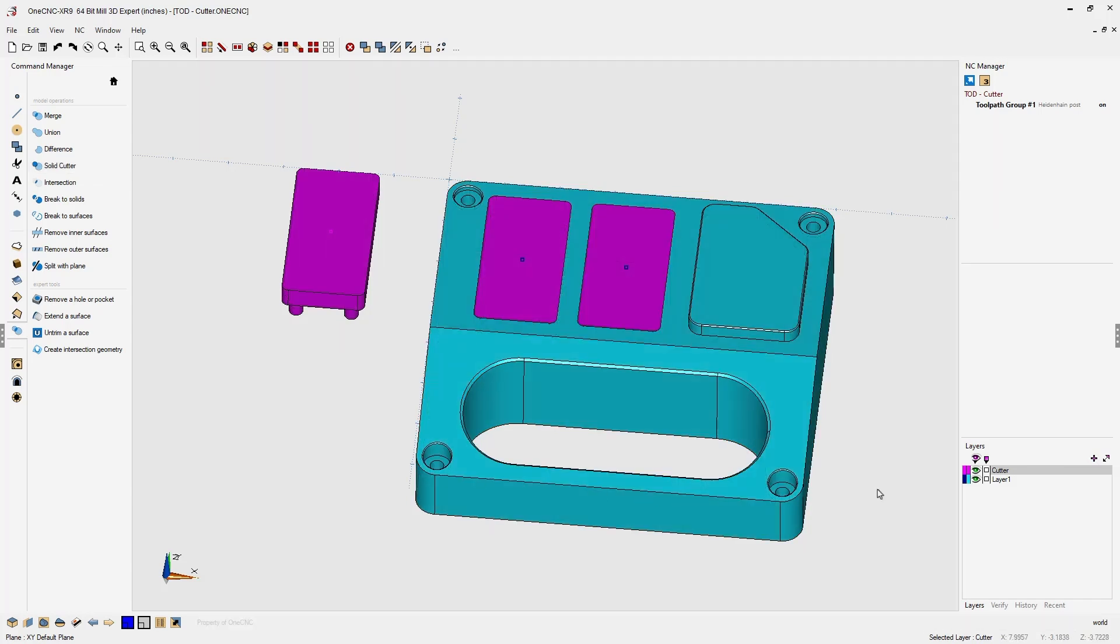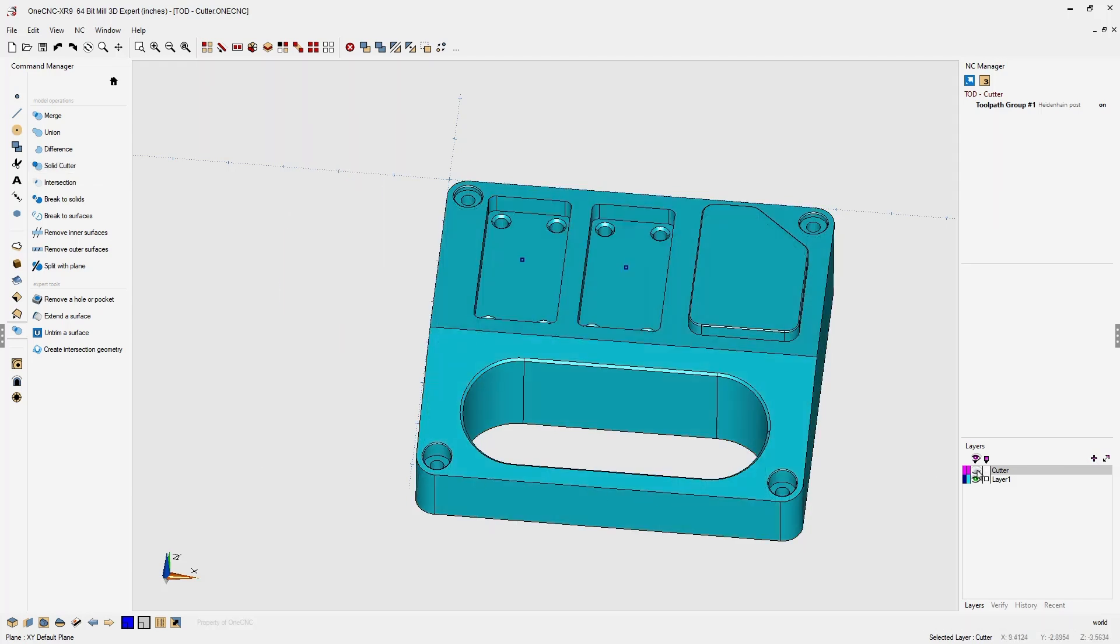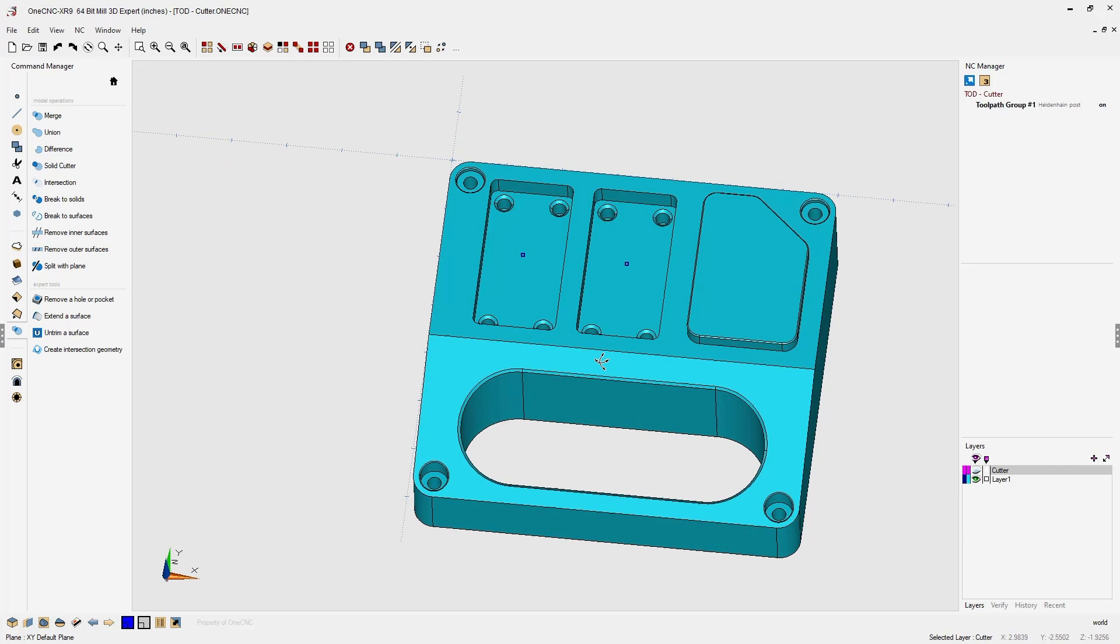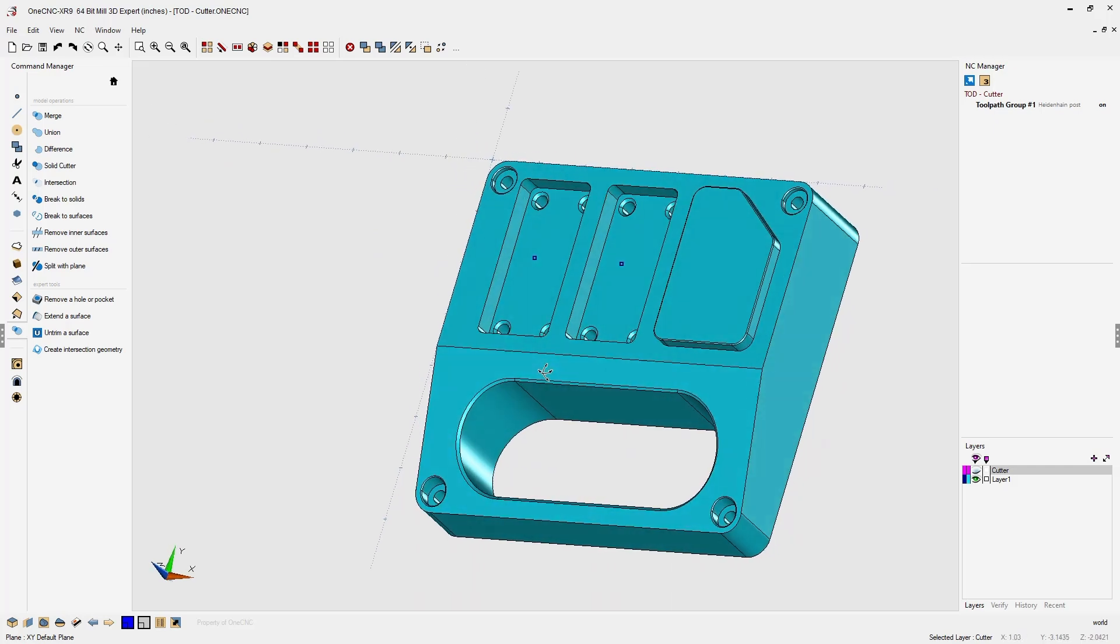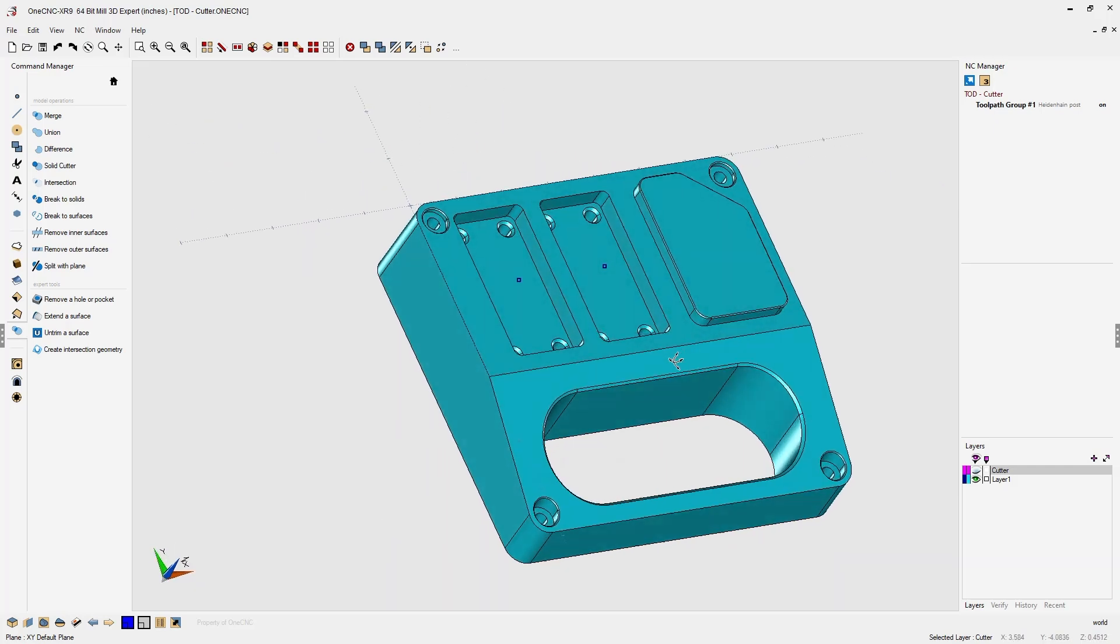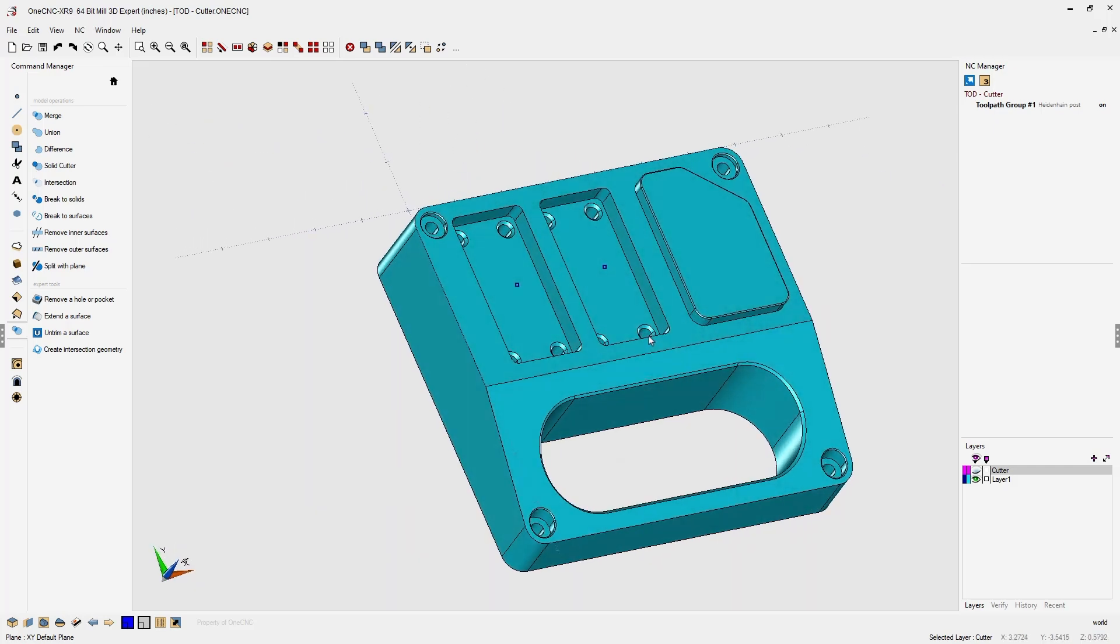And that's it. You can see that we've created some highly detailed geometry quickly using the 1CNC solid cutter.